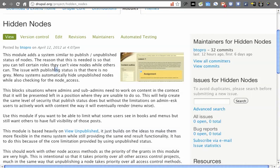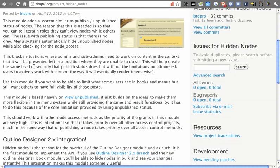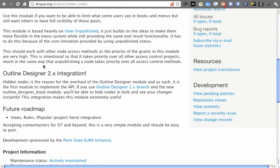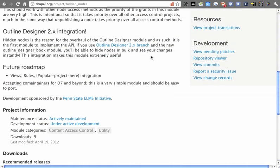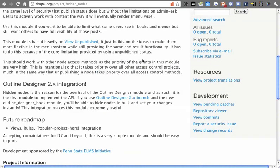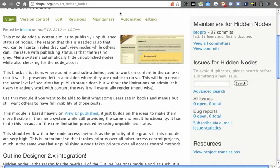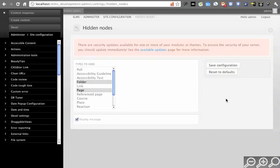That's more nuts and bolts. This is more about what Hidden Nodes will get you. For one, it has Outline Designer 2.0 integration. It was actually the reason why Outline Designer was upgraded to a second branch. Let's see what you get when you install Hidden Nodes.